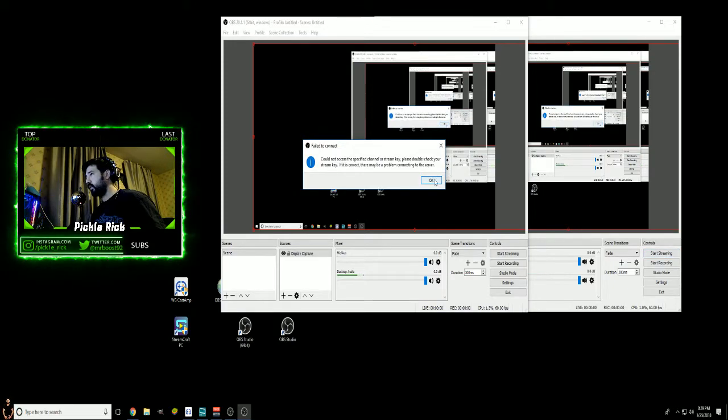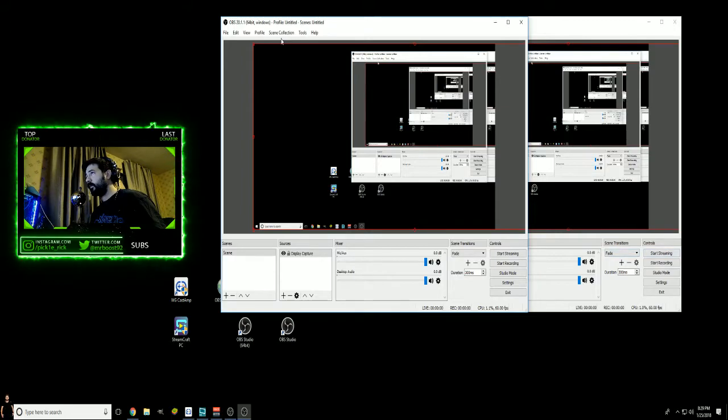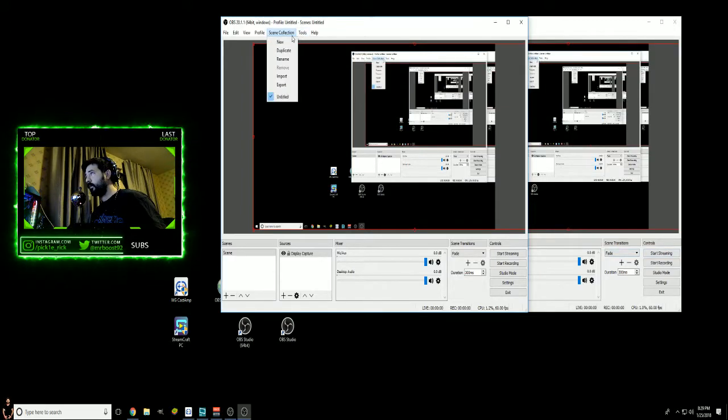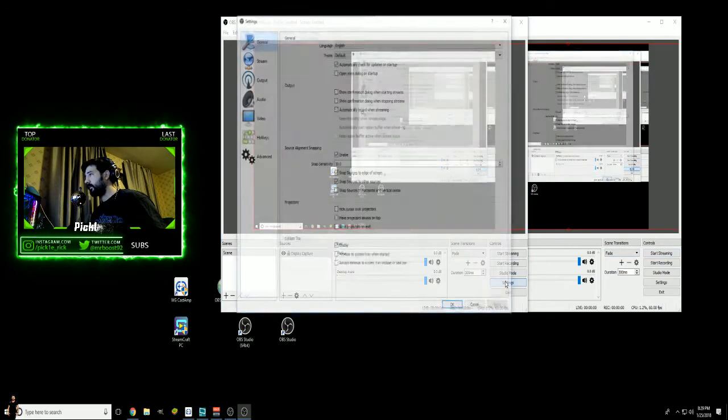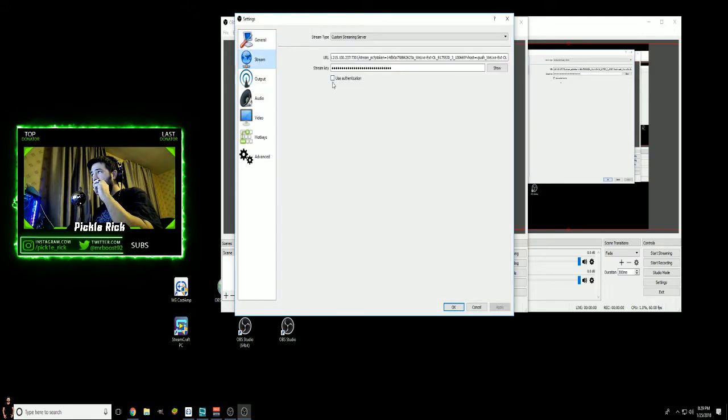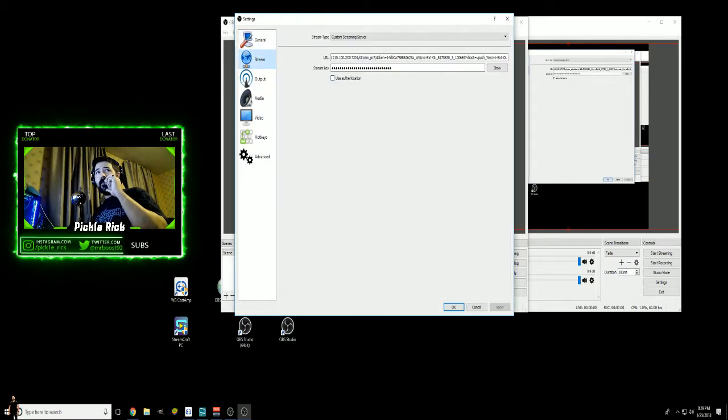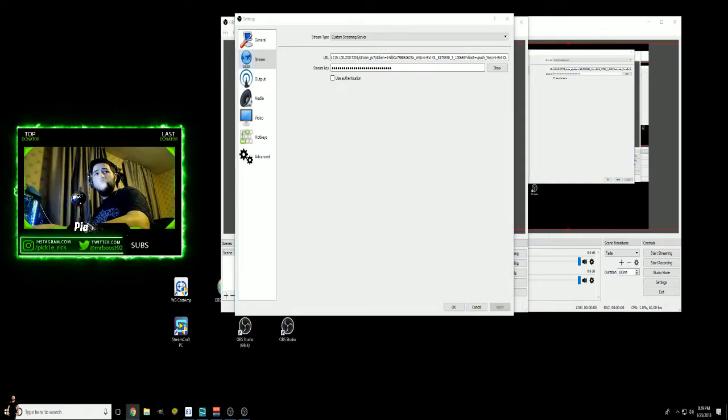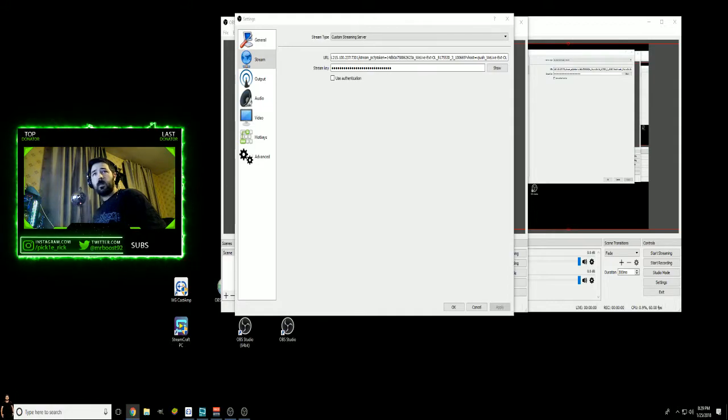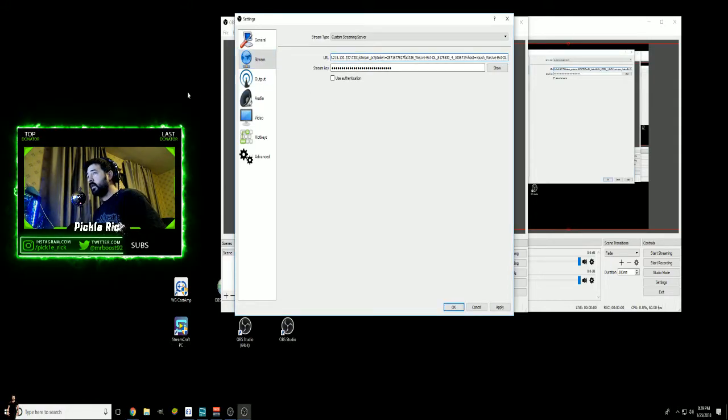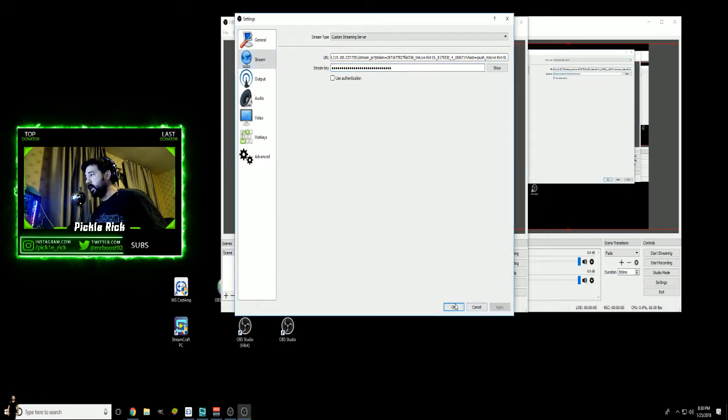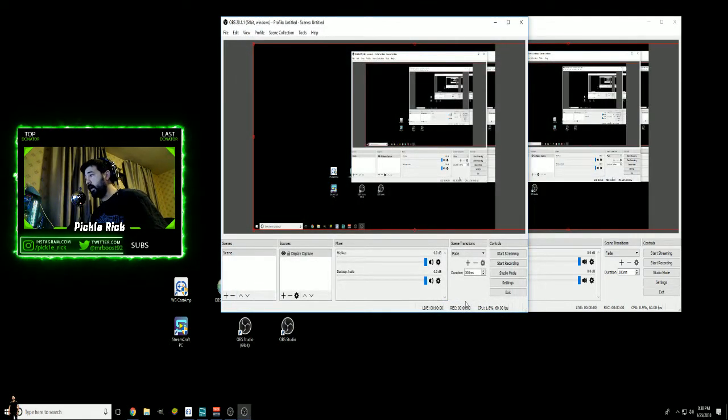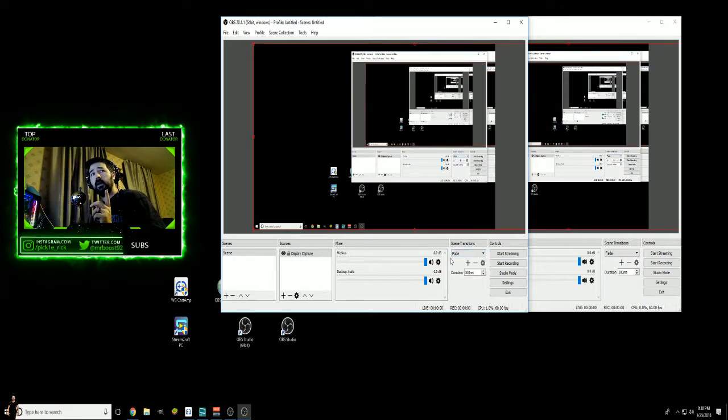At that point, you will then just do Start Streaming on the one. And of course, my key doesn't work anymore. Fix that real quick. Get a new key from—this is my Streamcraft key.